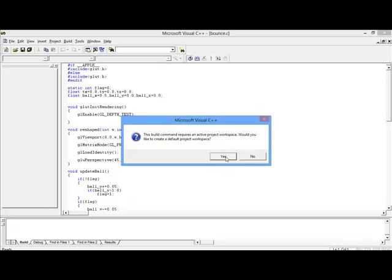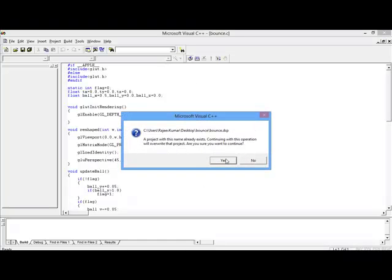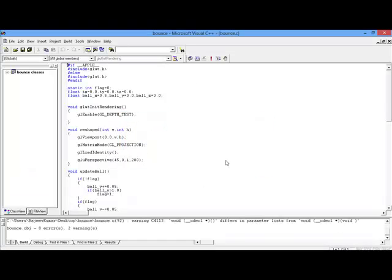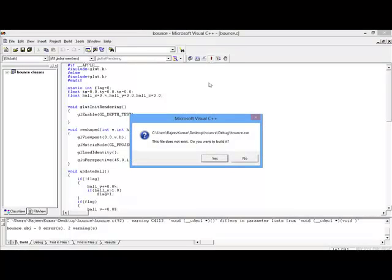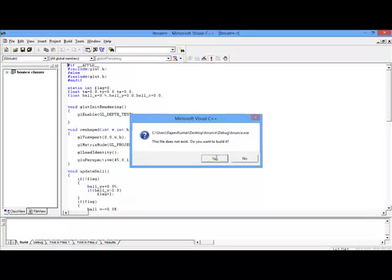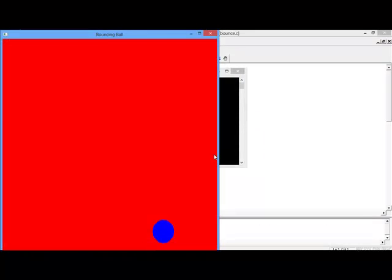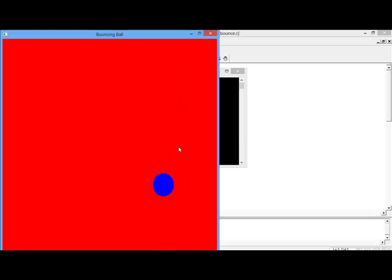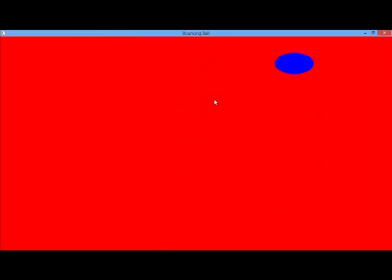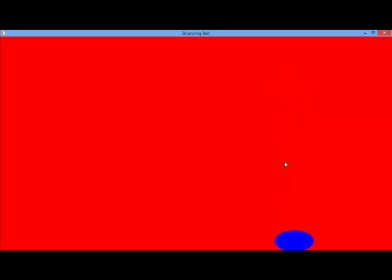Just compile it and execute the program. This is our bouncing ball and the ball is going up and down.